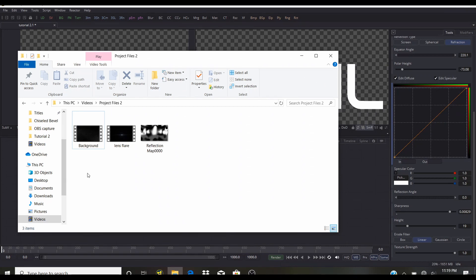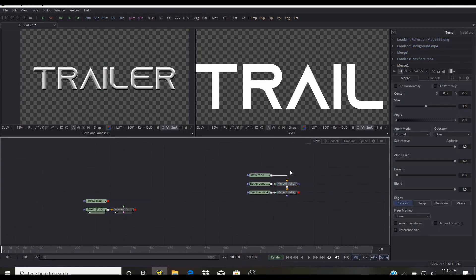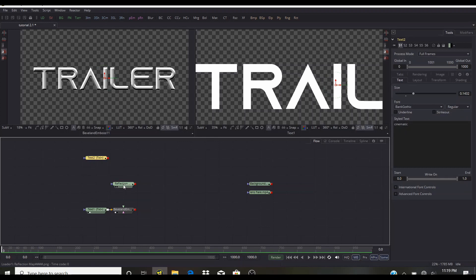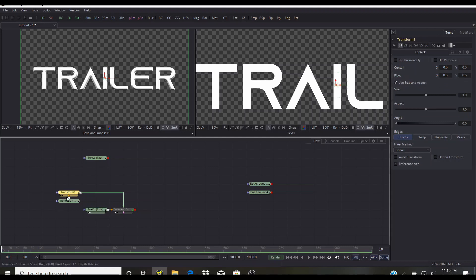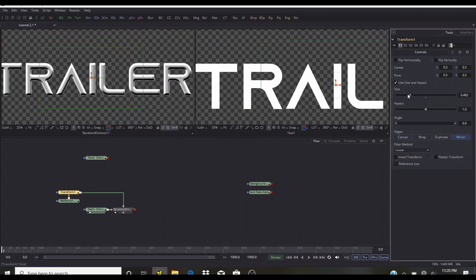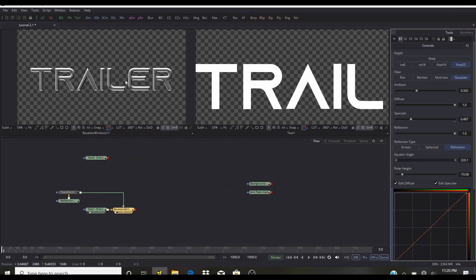Now we're going to load our project files — a big shout out to Wazi from Film Line Visual Effects for the lens flare in the background. Drag the project files onto the flow. Fusion automatically creates merge nodes that we don't need, so remove those. We need the reflection maps — connect one to the reflection map input of the Bevel and Emboss. Then add a Transform node (Control+Spacebar, search 'XF'), select Mirror Edges, and bring the size down.